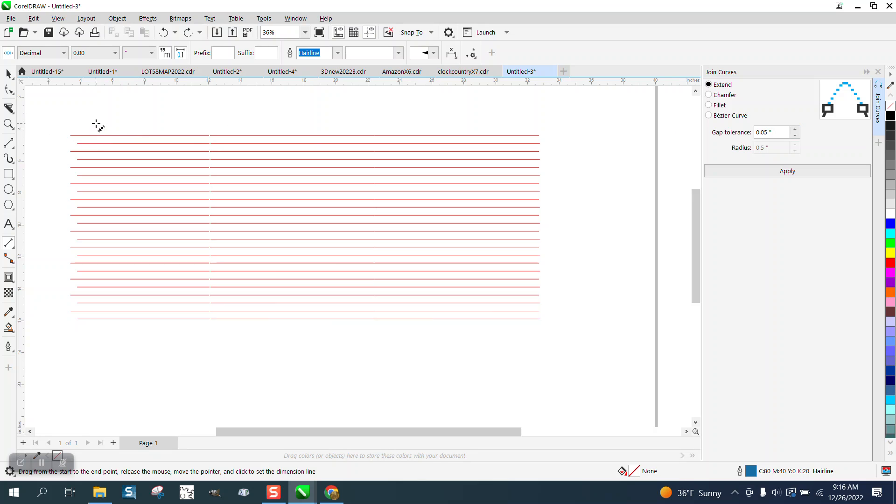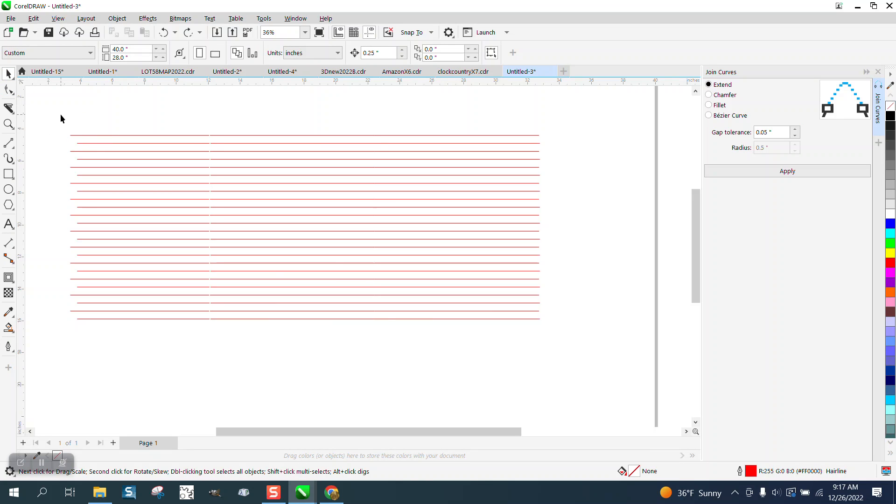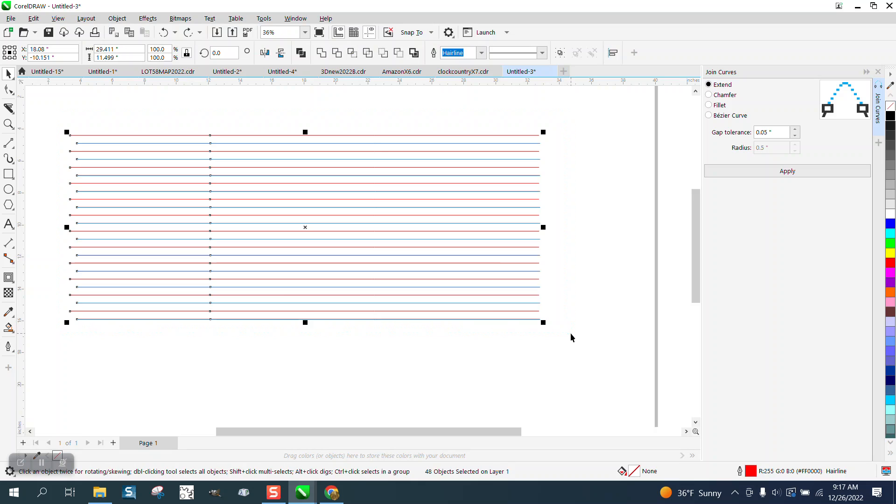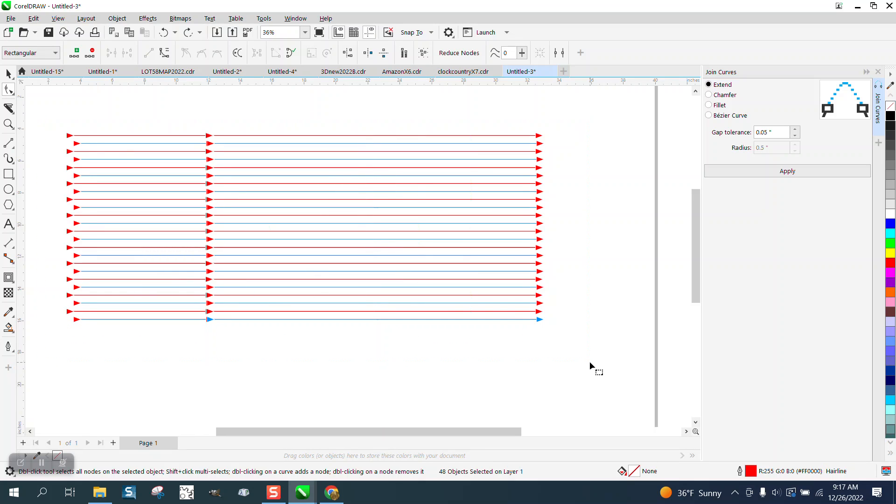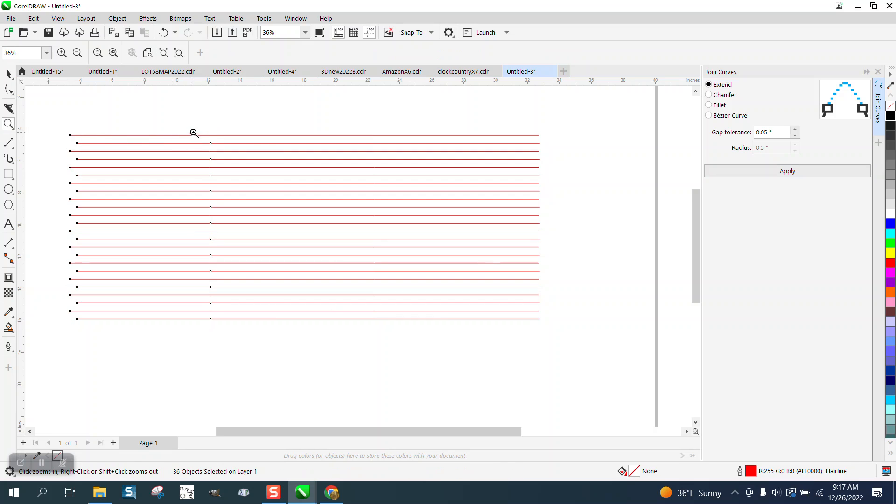I'm going to select them all with my pick tool, then change over to my shape tool and select all the nodes. And then I'm going to hit apply.